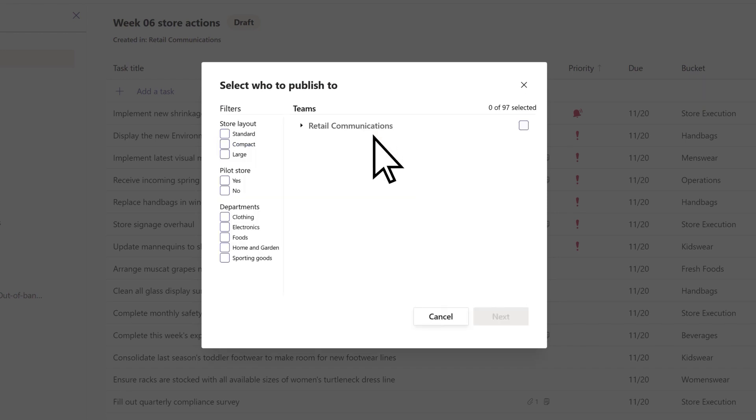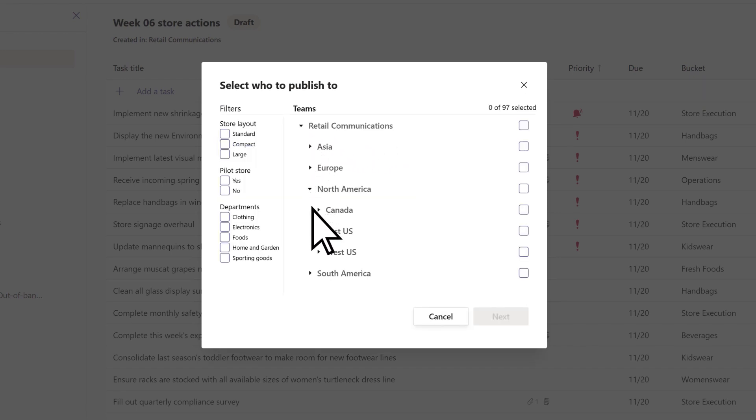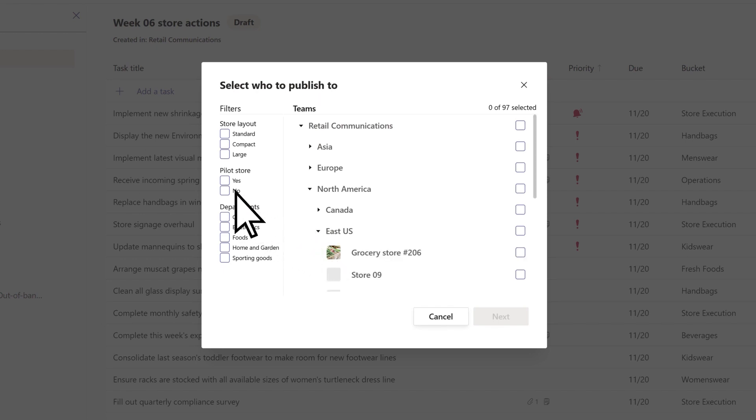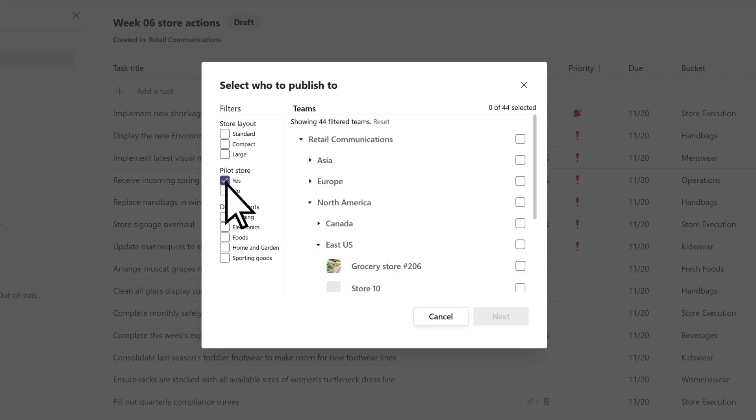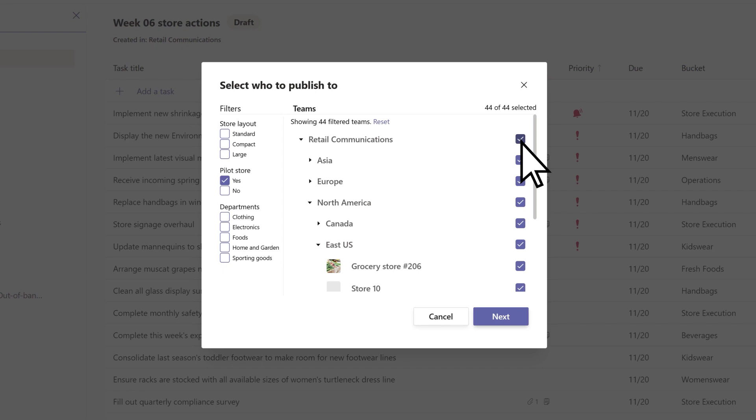When selecting the recipients, they can select a team hierarchy, filter by an attribute, or a combination of both. Both elements are fully configurable, so Northwind Traders has created the hierarchy and attributes that best match their needs.